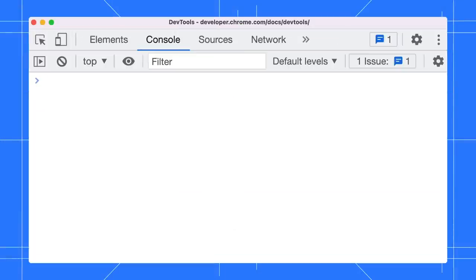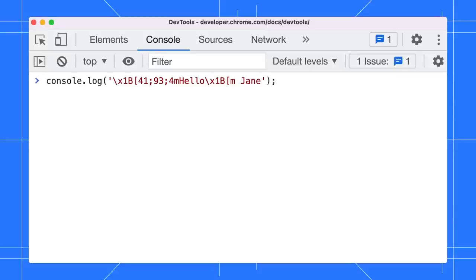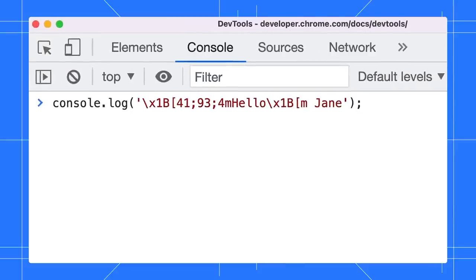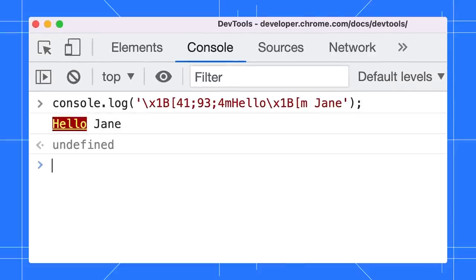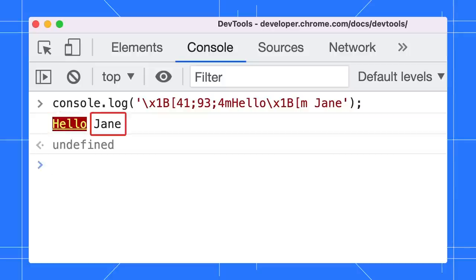Nothing stops you from styling it yourself without using any libraries, but the syntax is a little bit complicated. For example, let's style the words Hello Jane with this console command. Press Enter and you will see the word Hello is underlined with yellow color and a red background while the word Jane has no styles.